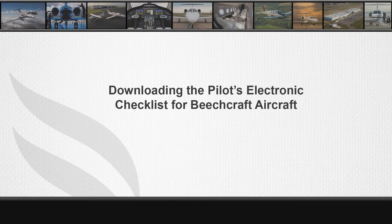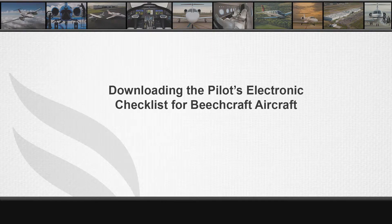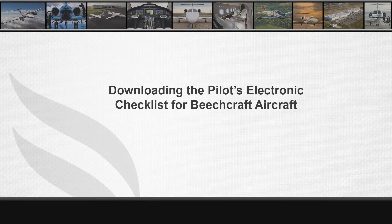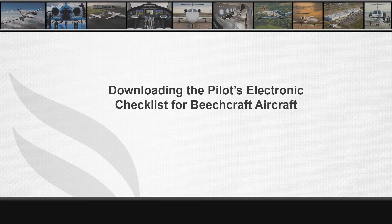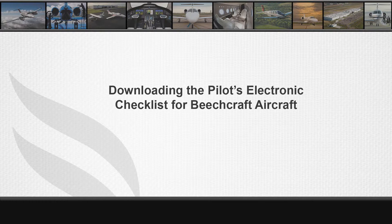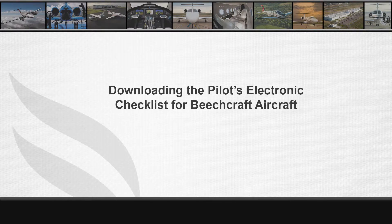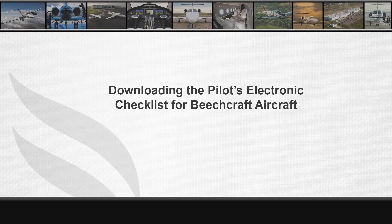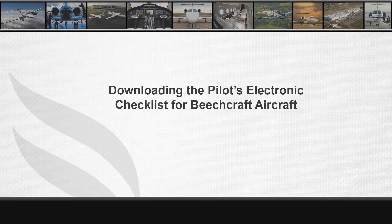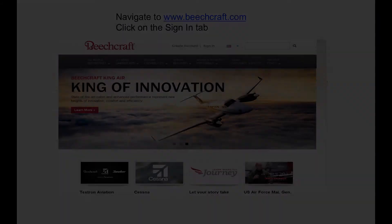These checklists can be loaded via a USB memory device using the DBU-5000 to the maintenance diagnostics computer. This video will apply to most of the Beechcraft model aircraft that have an electronic checklist as delivered from the factory.